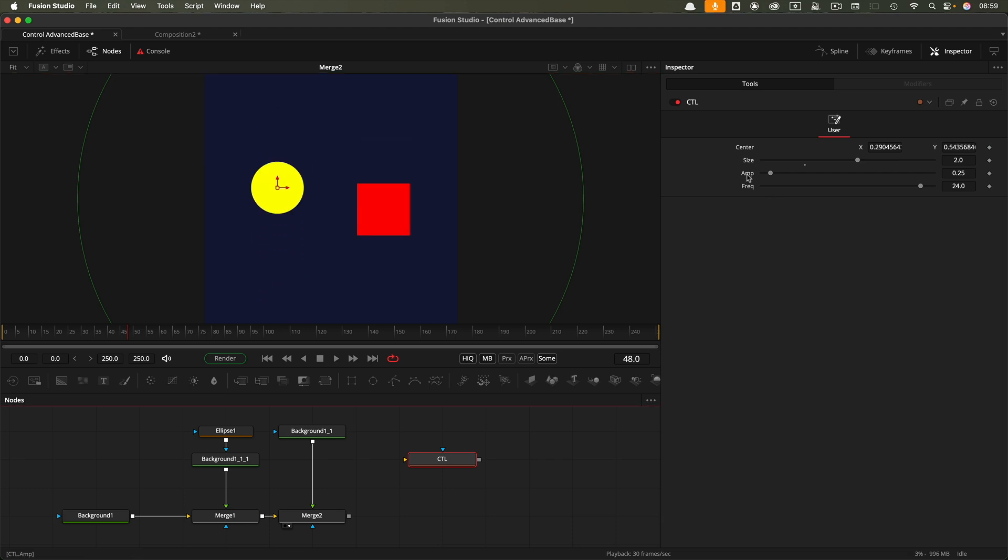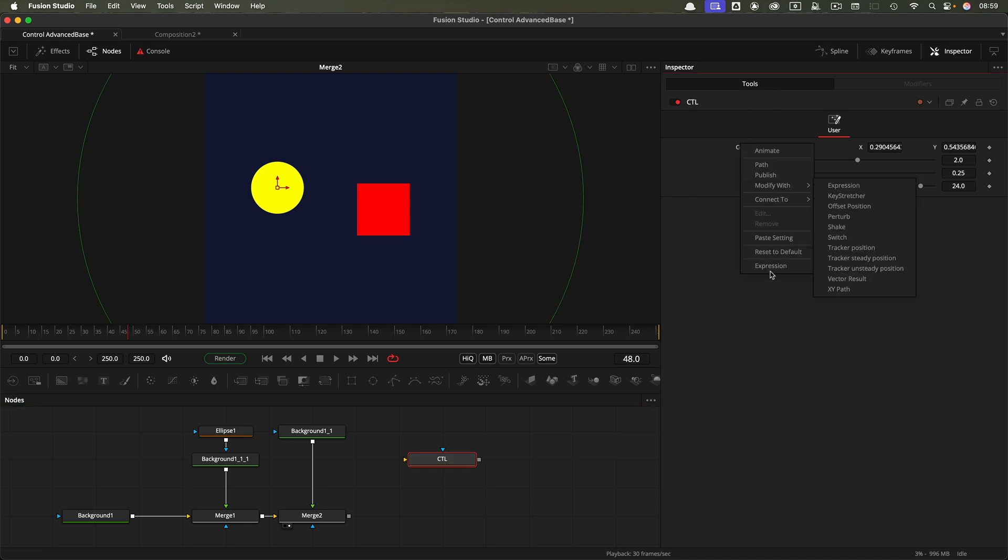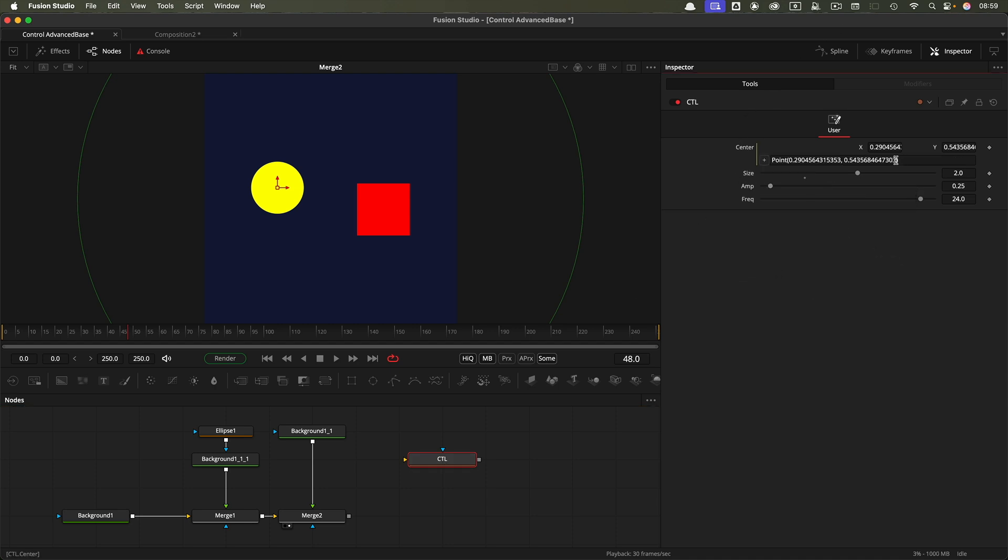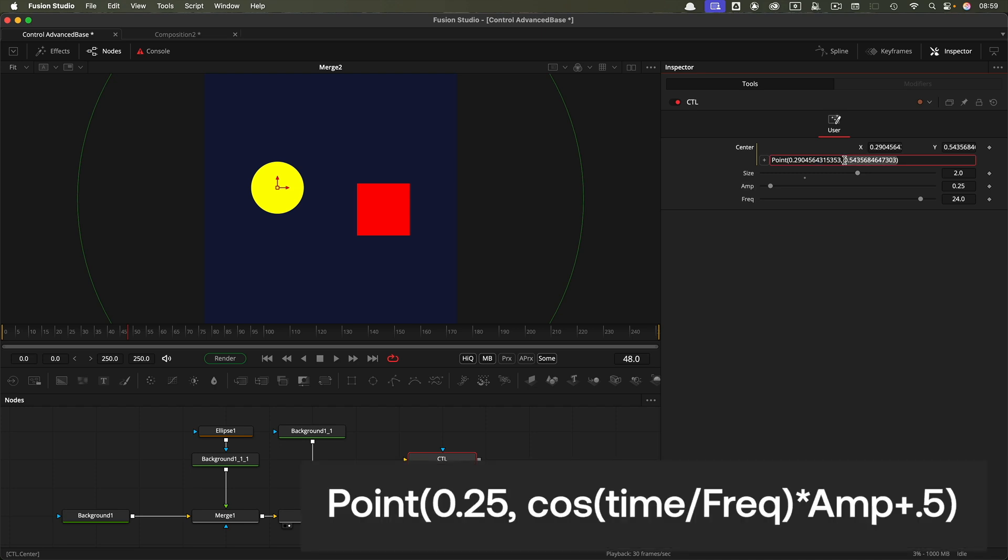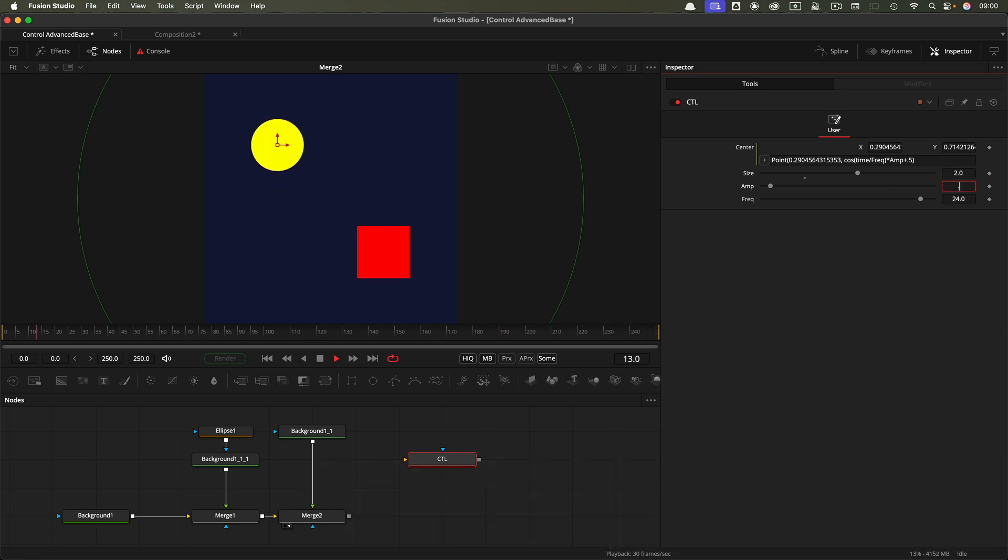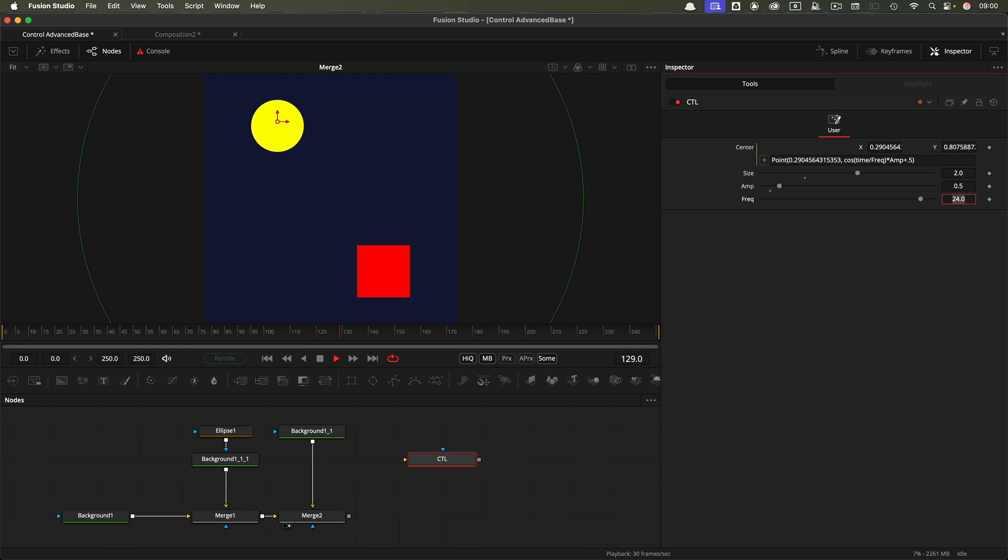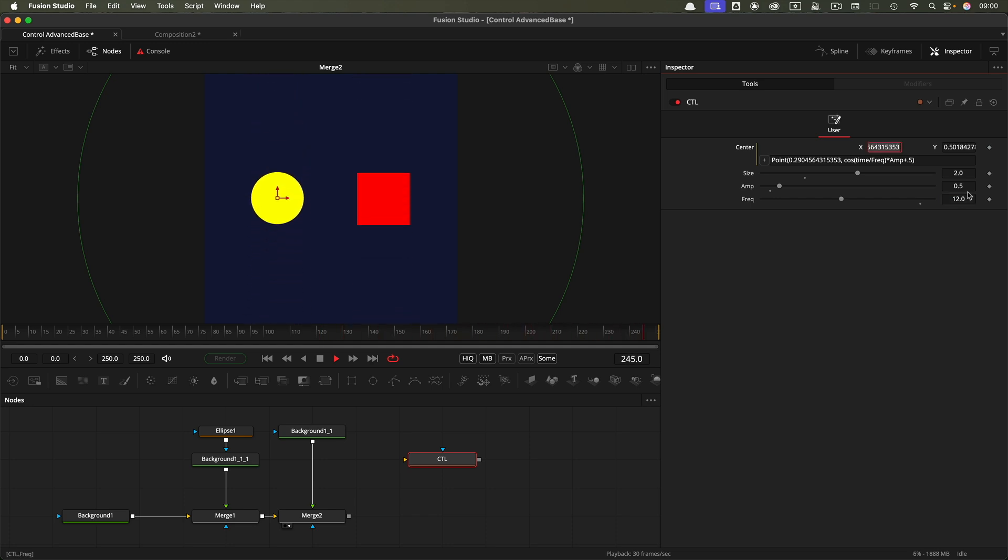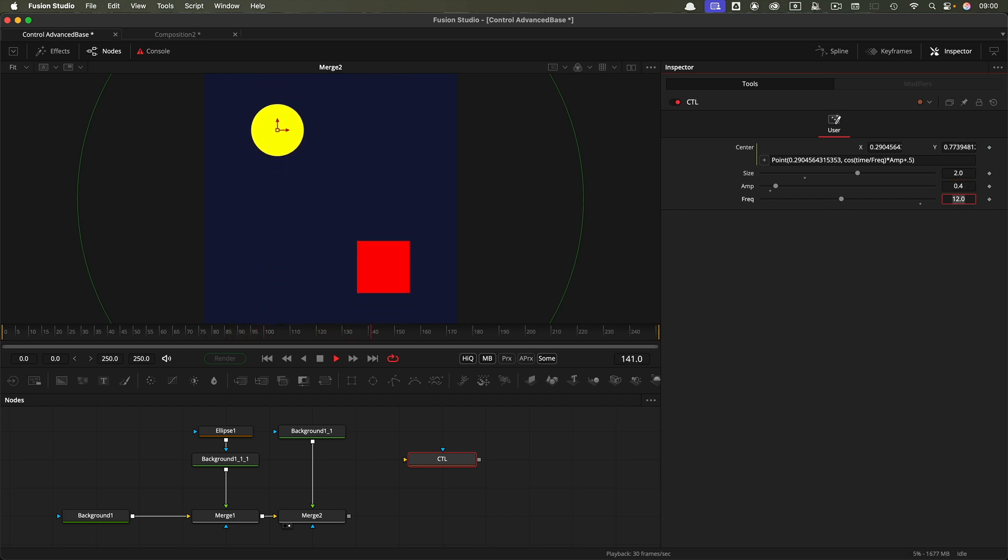Finally, let's have some fun with these two other controls that we added. I'm going to add an expression to the center on my control node. We're only interested in the y. We're going to do cos(time divided by—then pick whip the frequency—times—pick the amplitude—plus 0.5. Now if we play it, we can change the amplitude to have it bigger like that, and we can change the frequency value to make it faster or slower.